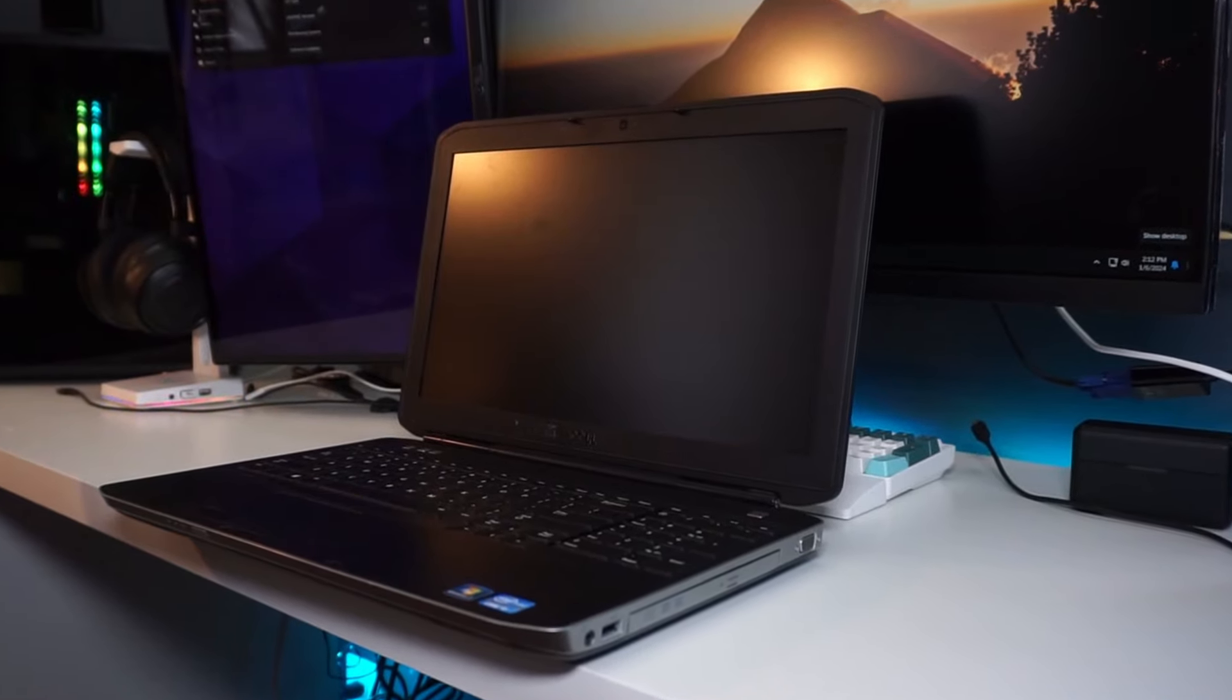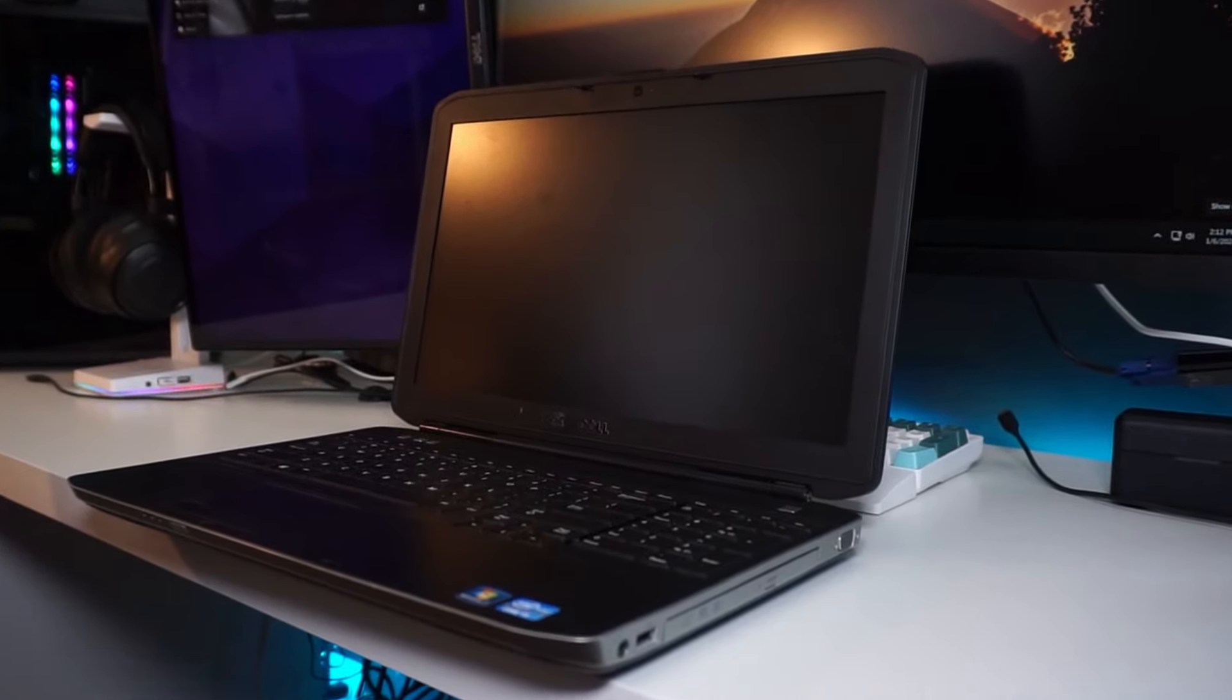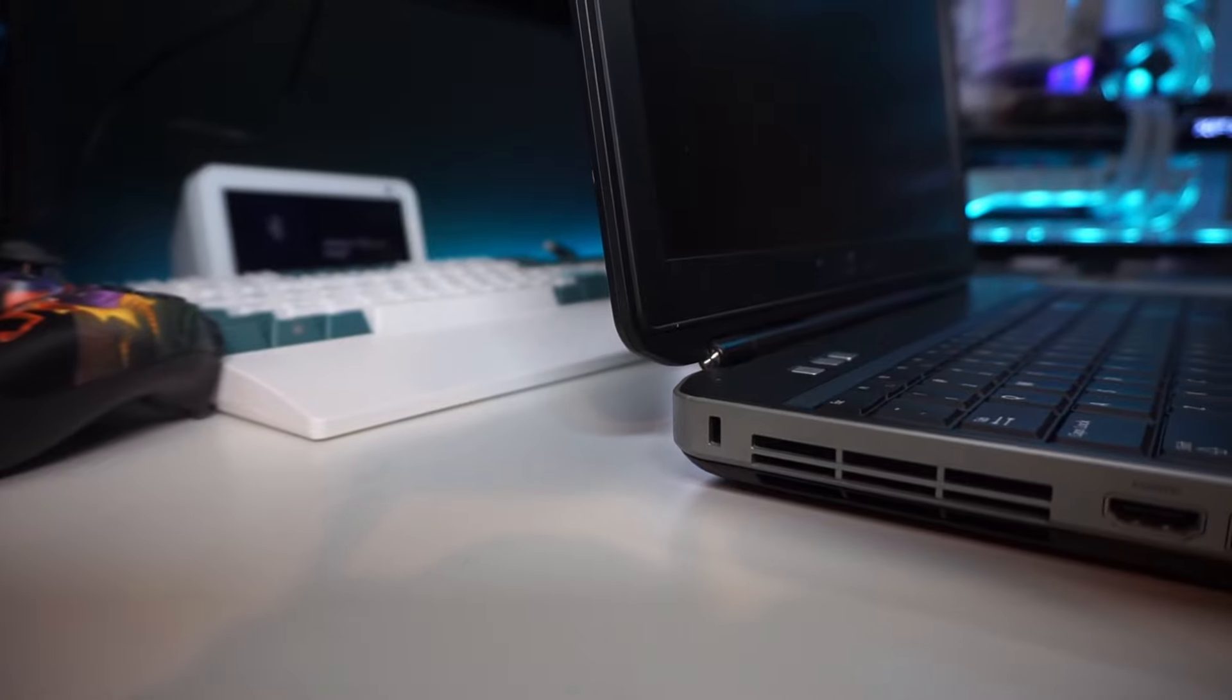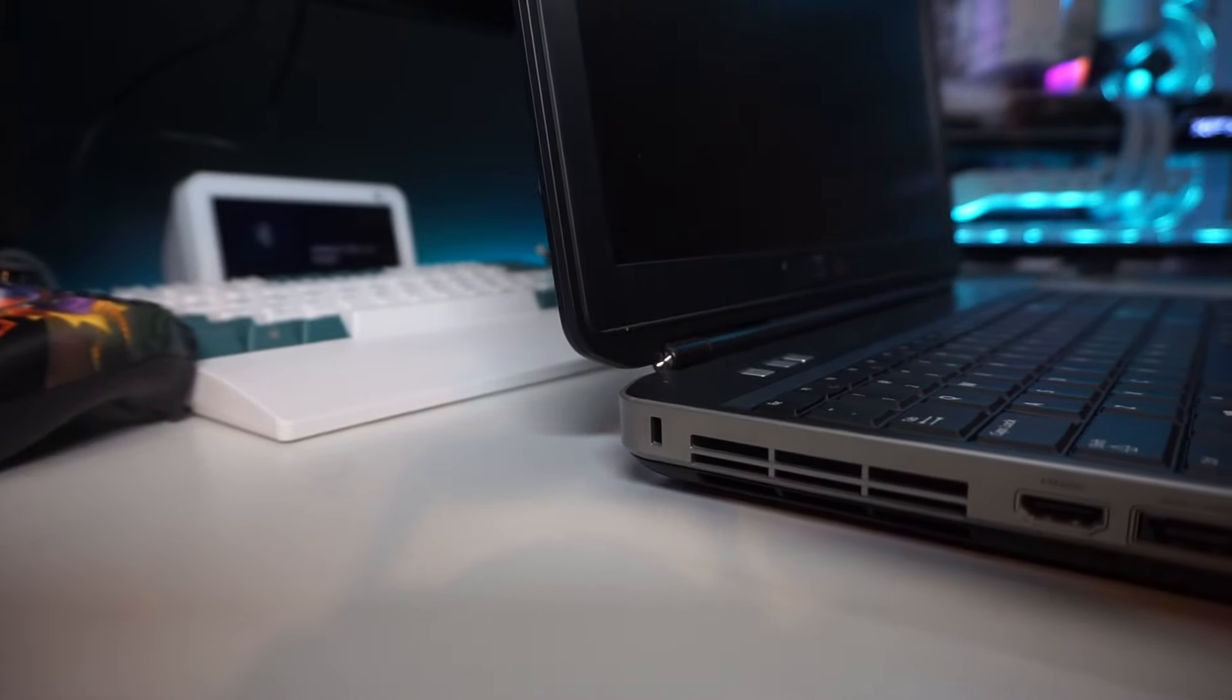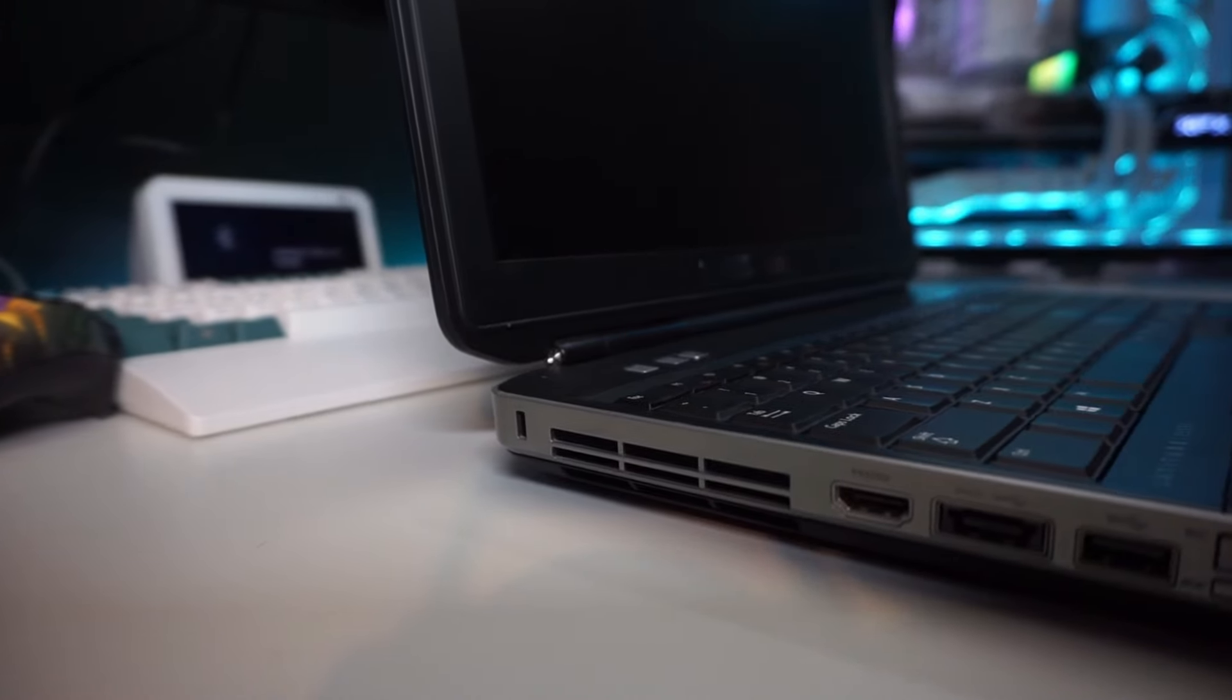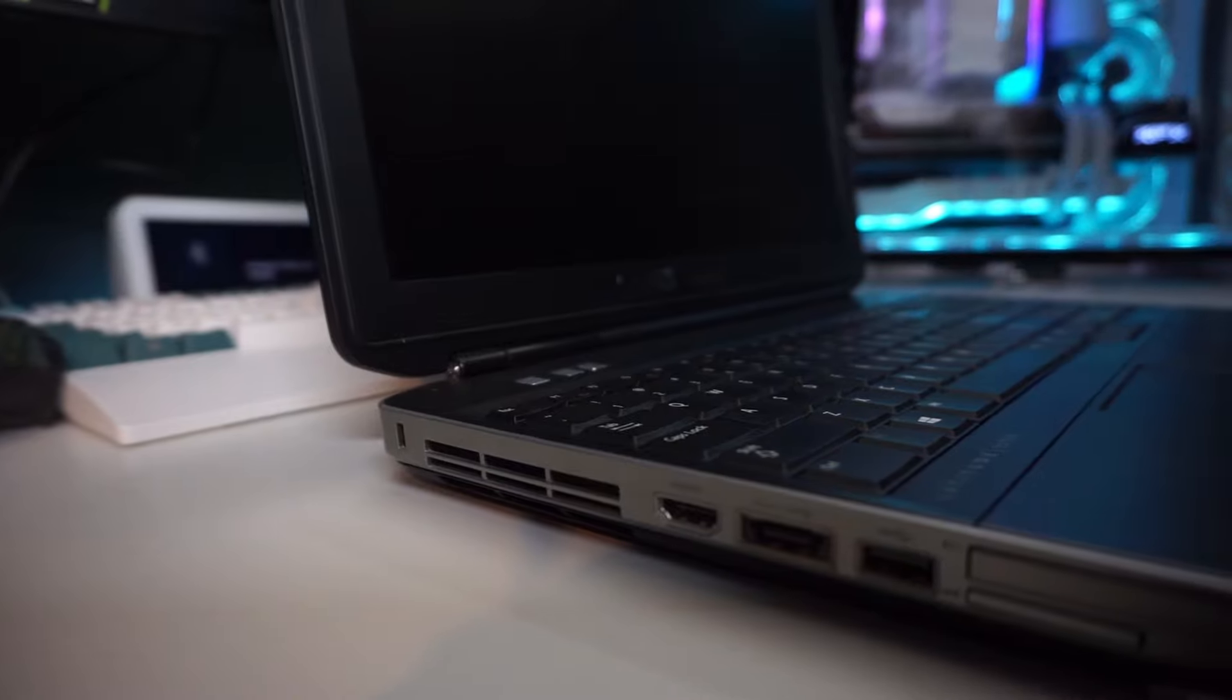Hey guys, welcome to another video. This video is going to be simple. I'm going to show you guys how to make your Windows computer run faster. Let's go into it. Don't want to waste your time, so let's jump in.